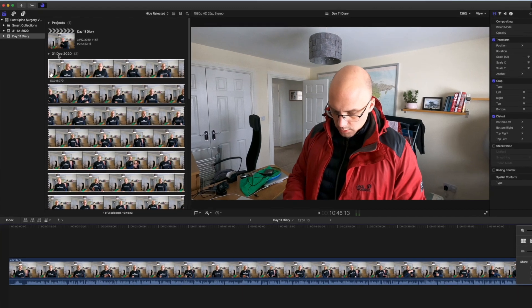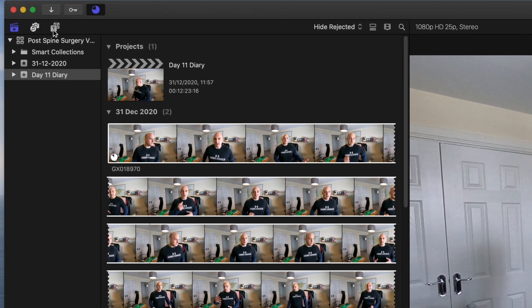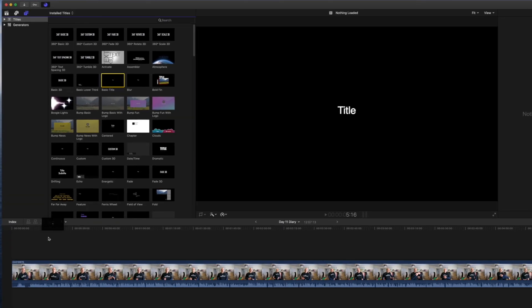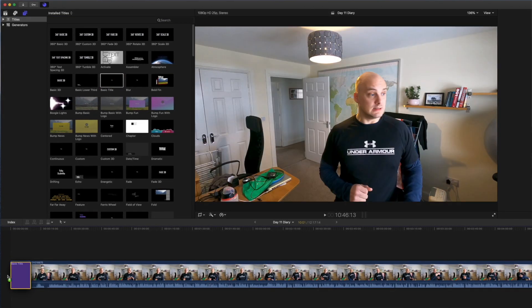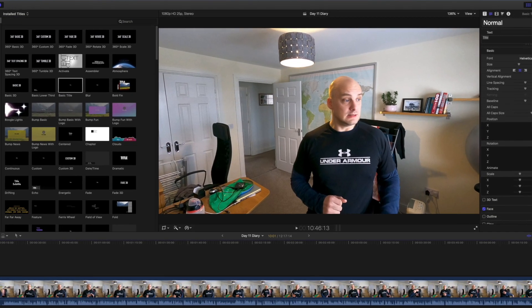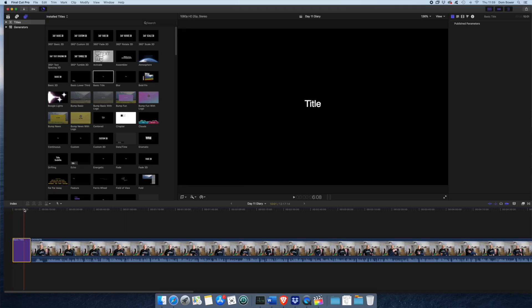While that's still importing, I can start bringing in some text icons here. I'm going to go for basic title, just put this at the start. Over here, you've got your inspector area here. You can actually start changing. Bring the video head to the text.